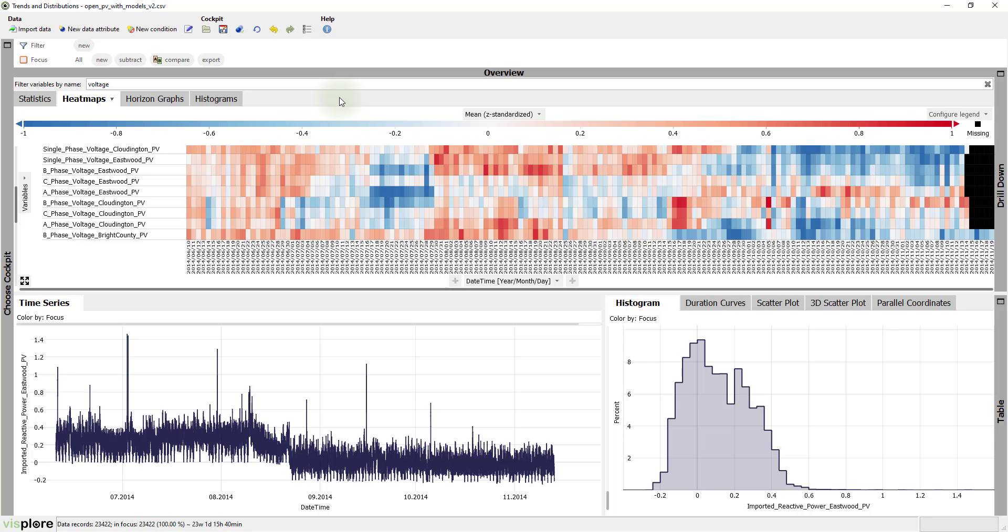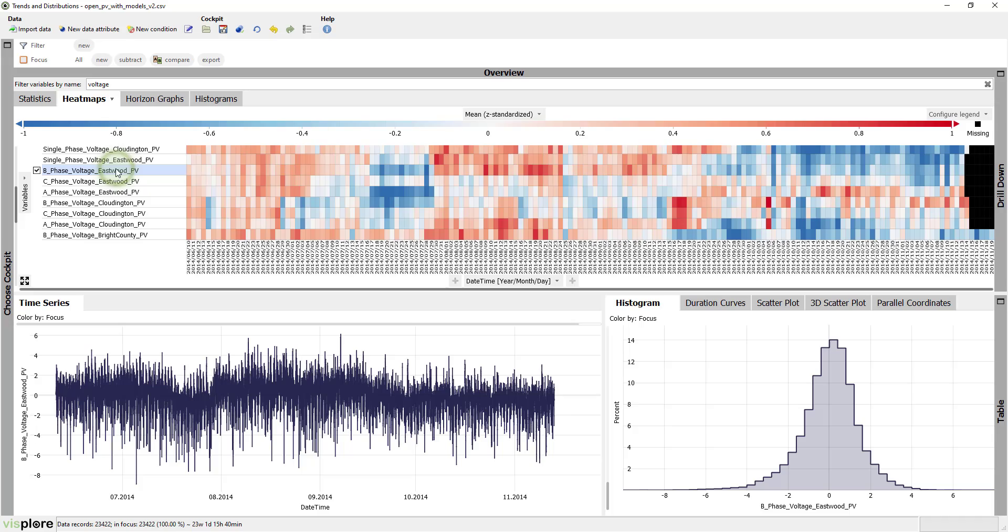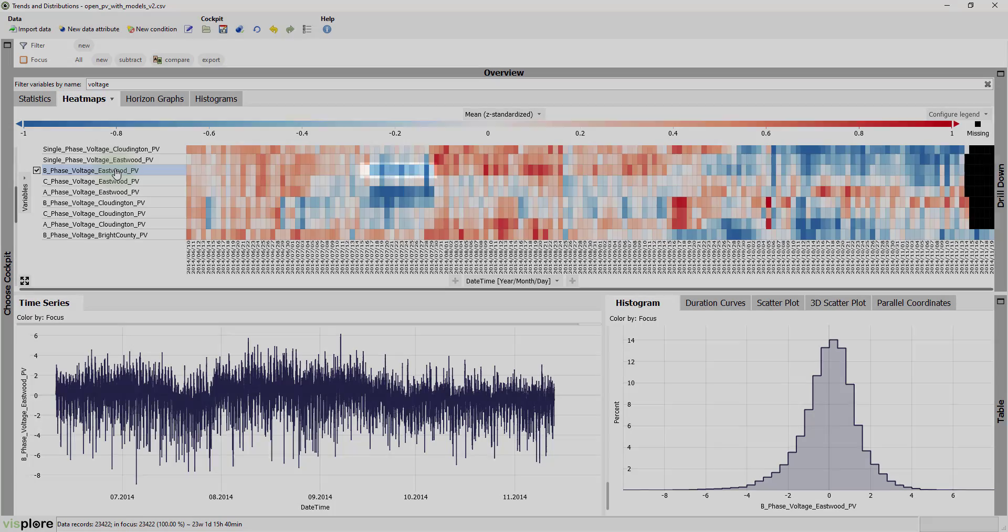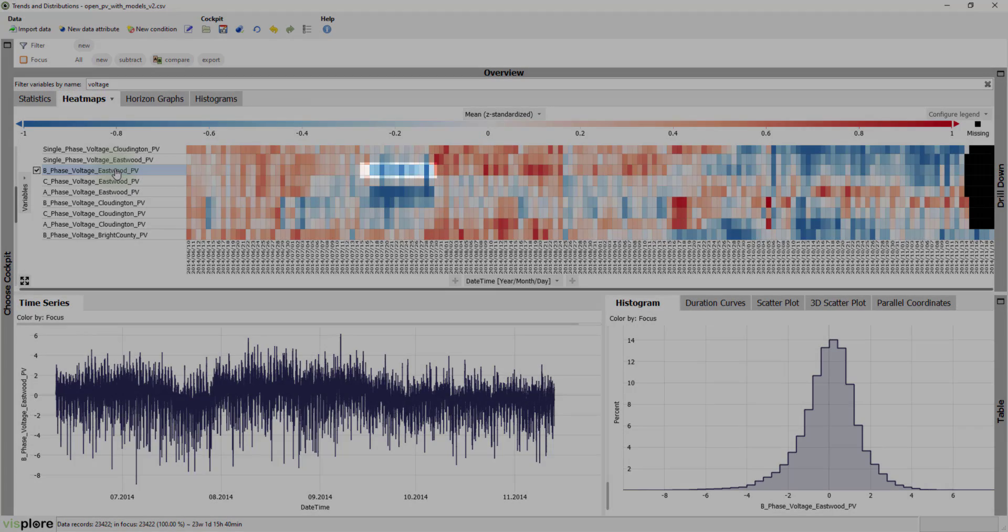Let's have a more detailed look at that. Select a time series. Now, you see how it goes down in July, which corresponds to the blue cells in the heat map above.